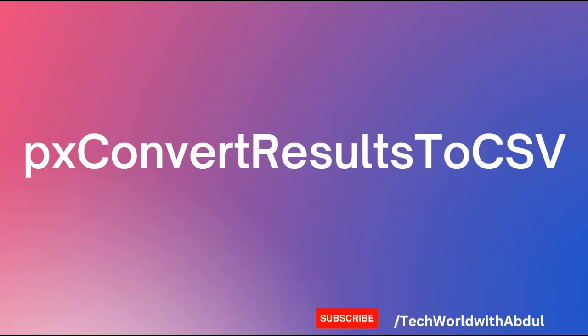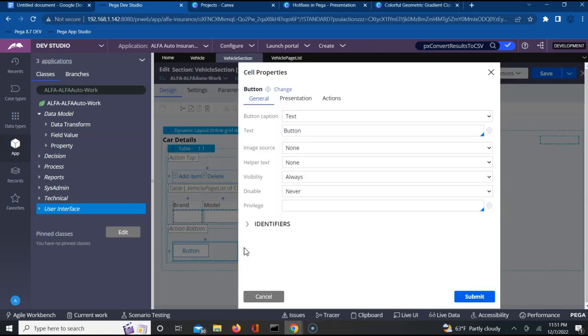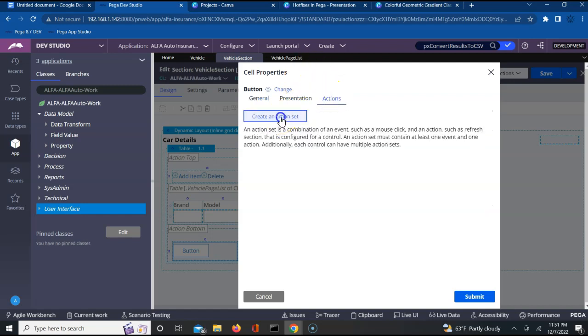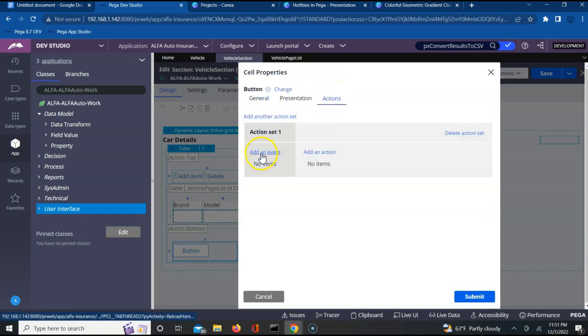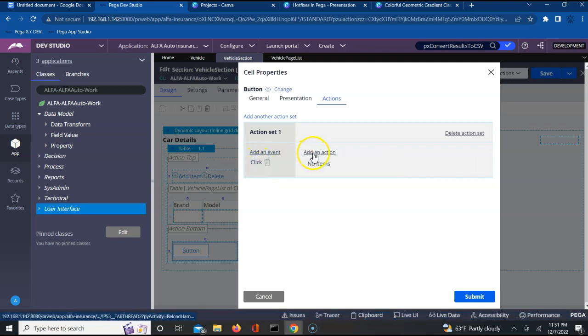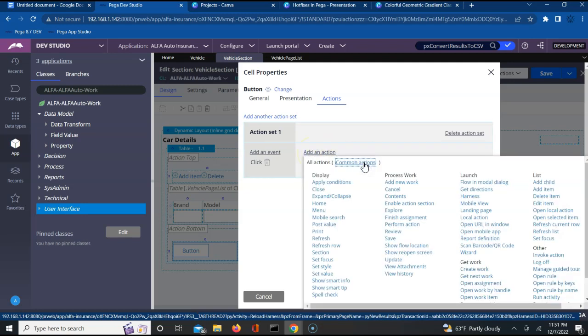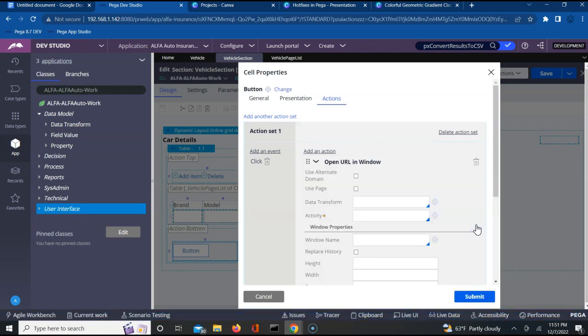Now let's configure our button to be able to download the CSV file. Let us open the configuration by clicking on the gear icon. Let me call it download CSV. Go to the actions tab, click on create an action set, click on adding an event. On click of this particular button, what do you want to do? I want to be able to download a CSV. Click on all actions and then you should be able to find something called open URL by window.